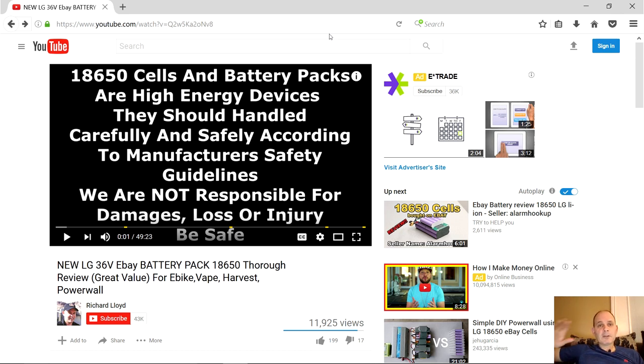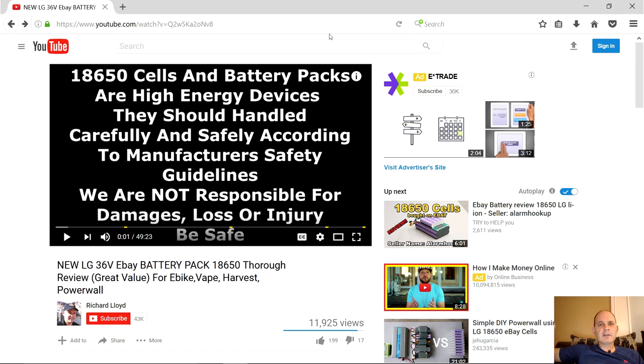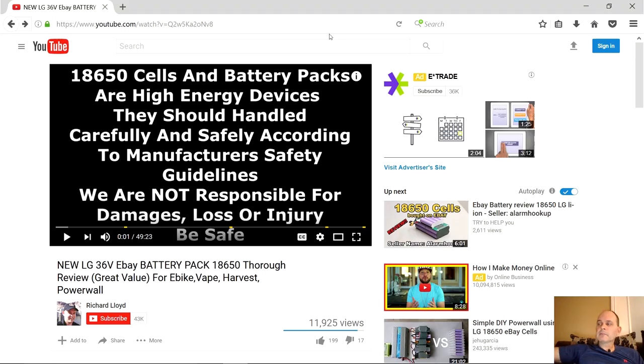First thing you need to do is go to your Roku device and make sure that it's updated to the latest firmware and that the apps are updated. I'll show you how to do that right now.